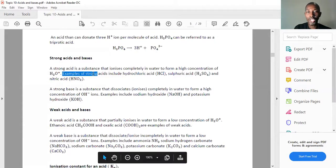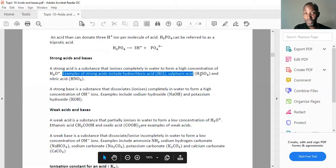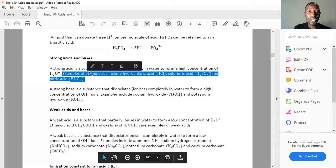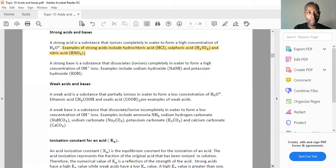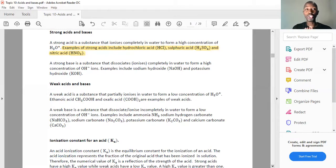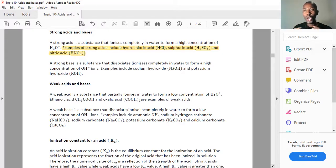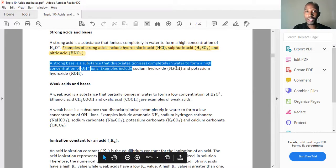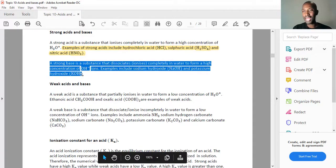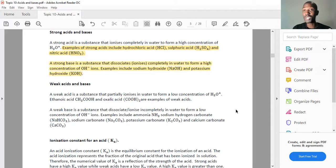Examples of strong acids include hydrochloric acid, sulfuric acid — which is diprotic — and nitric acid as well. Now let's go to strong bases. A strong base is a substance that ionizes completely in water or in solution to form a high concentration of hydroxide ions. Examples include sodium hydroxide and potassium hydroxide.